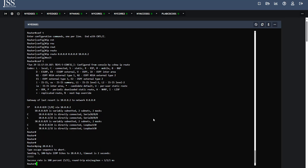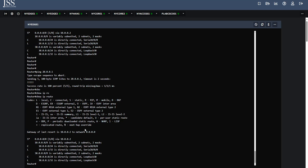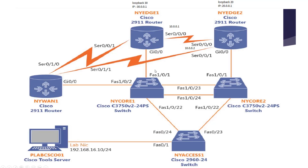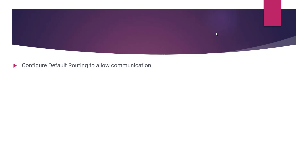On the other router, running 'show ip route' also shows a route towards 30.0.0.0 via next hop 10.0.0.2. This issue is now resolved because of the default routing we enabled. To summarize: we enabled a default route towards loopback 20 from NYH1 and towards loopback 30 from NYH2. The solution was to configure default routing to allow communication between these two networks.